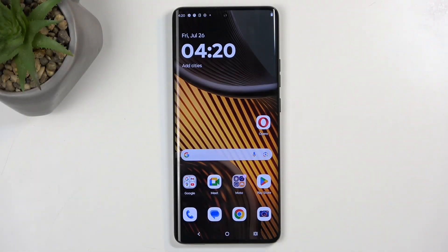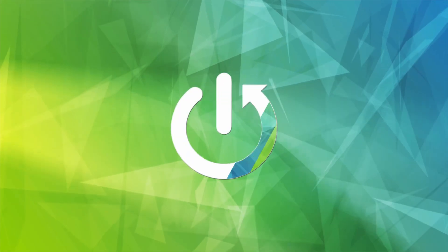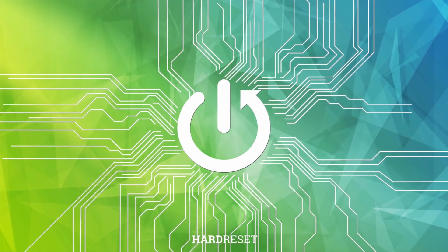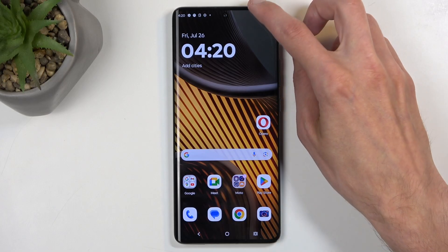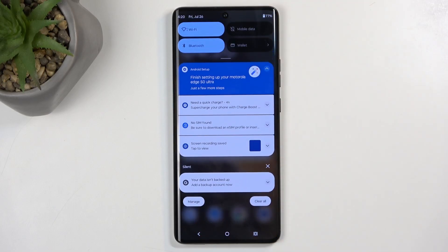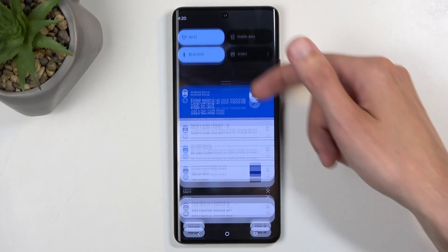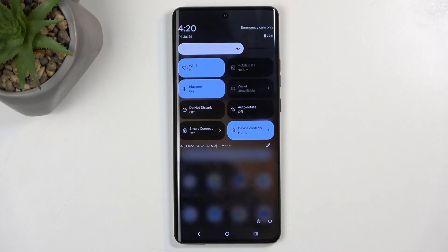Welcome. In front of me is a Motorola Edge 50 Ultra and today I will show you how you can enable your power saving mode on this device. To get started you'll want to pull down your notifications by swiping down from the top of your screen and then swipe down once again to extend the list of visible toggles.